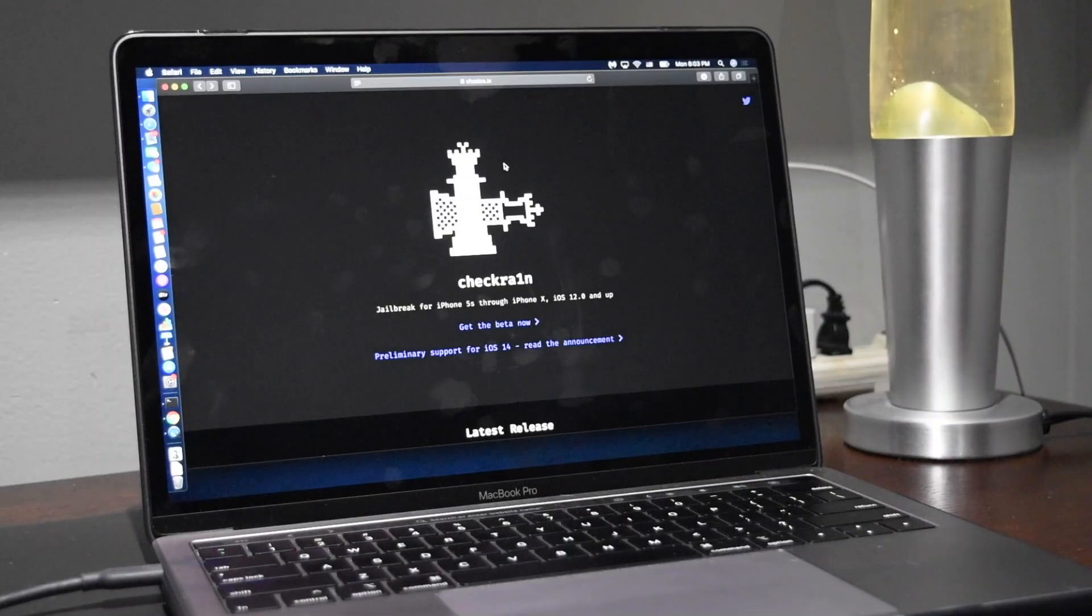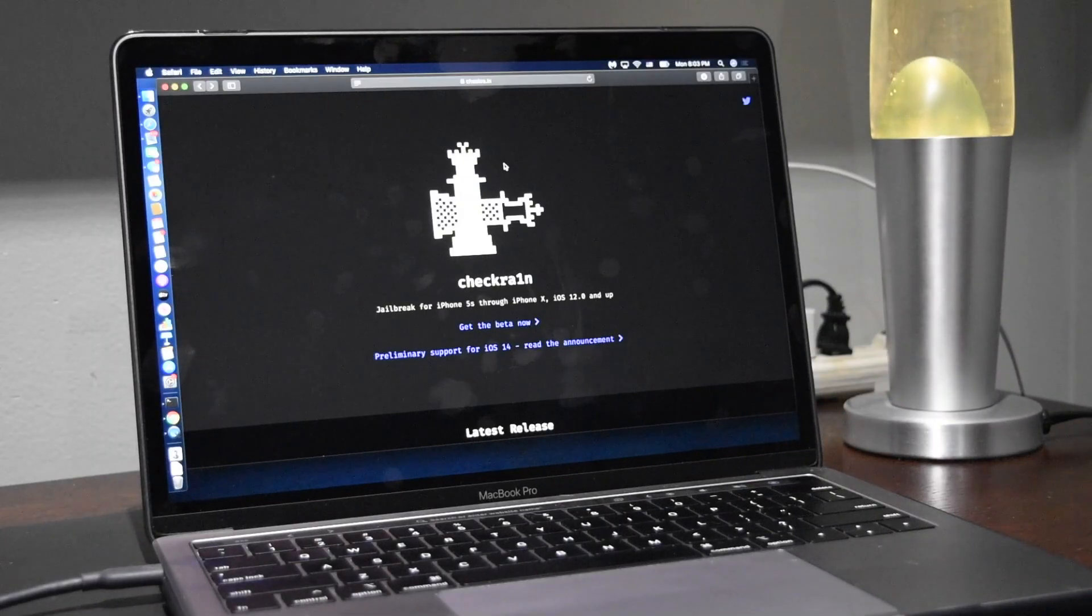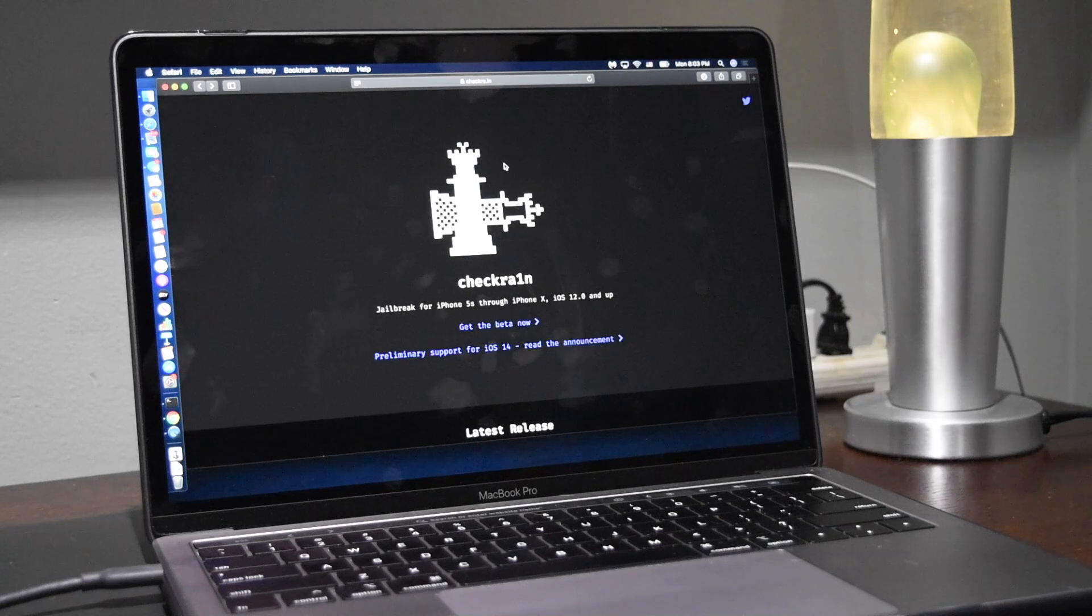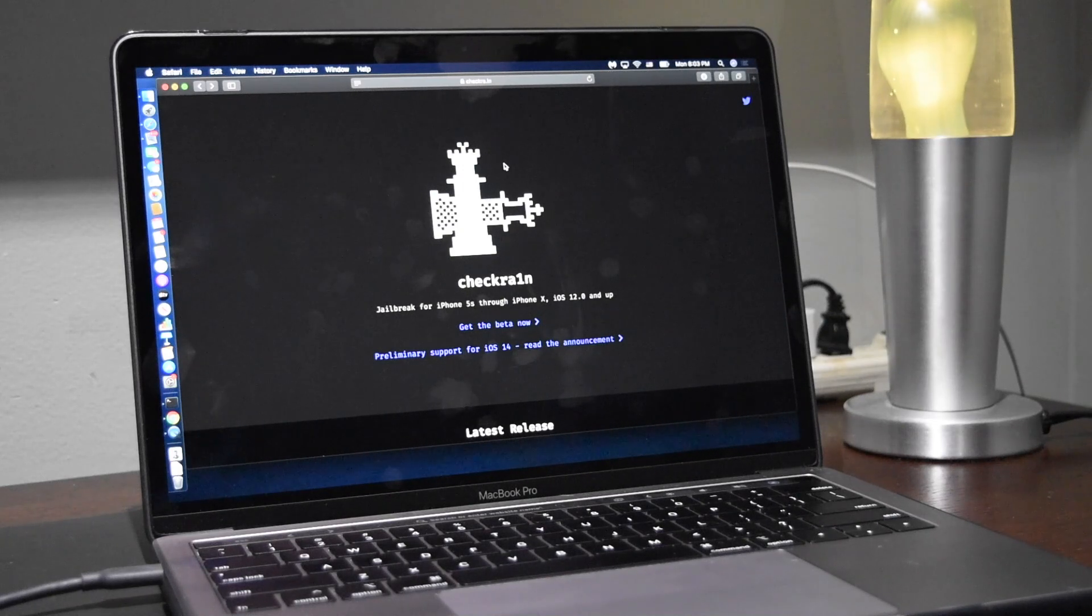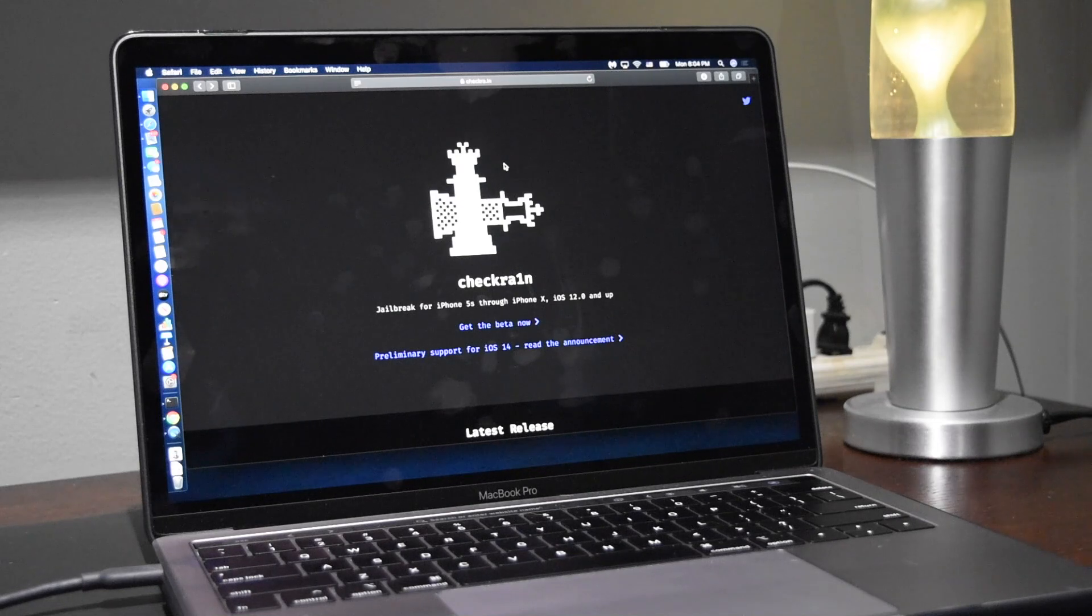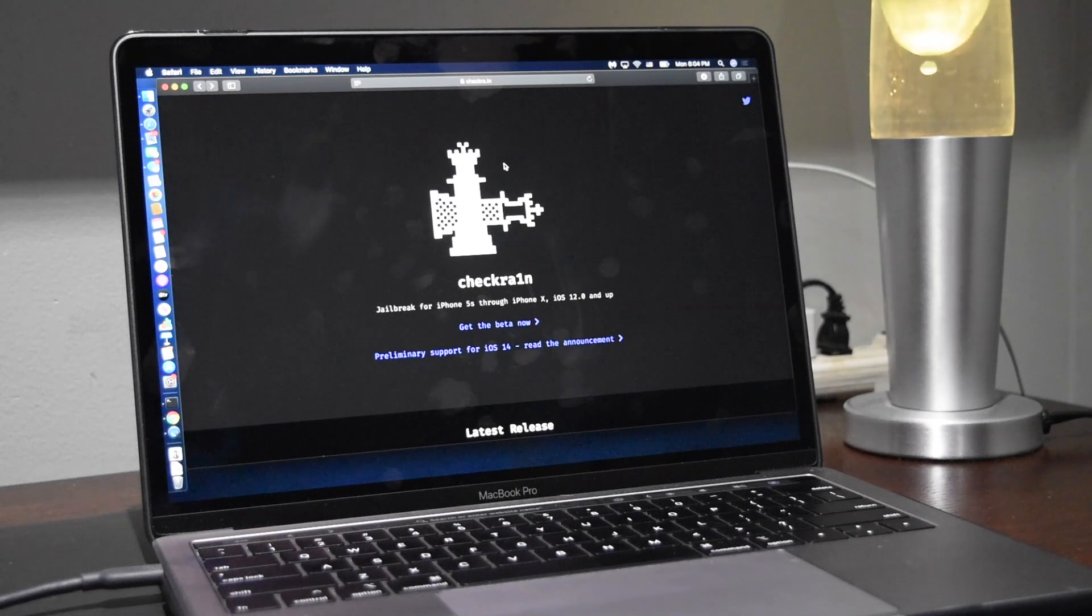What is up you guys, it's Thomas here and today I'm bringing you a very exciting announcement. CheckRain is finally available on iOS 14 on certain devices, so you'll be able to download and jailbreak your device with CheckRain on iOS 14.